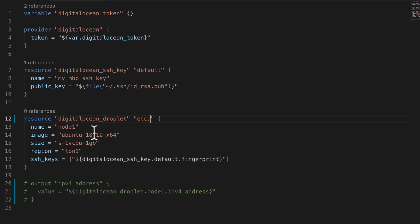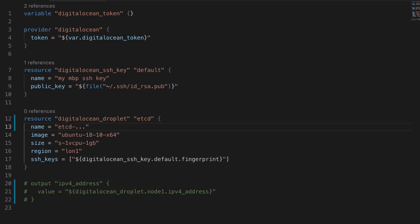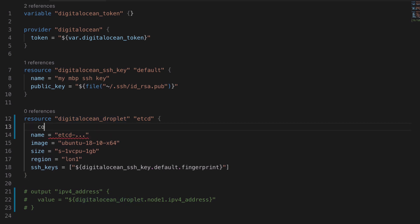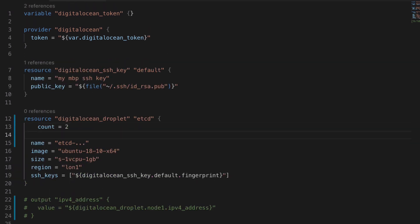So the immediate challenge becomes how do we name our nodes, our resources, when we have multiple instances of them. And of course terraform has a built-in way of dealing with this. We need to use the count and then we can use that count variable as part of the resource name.